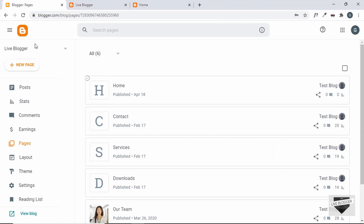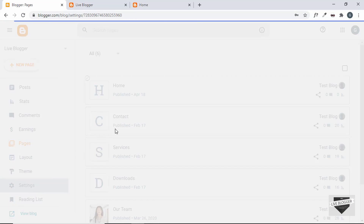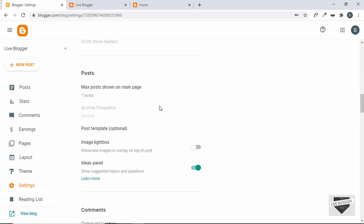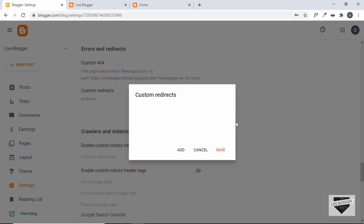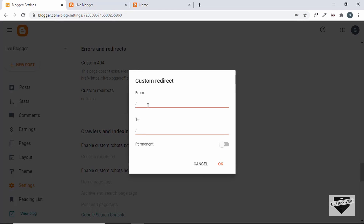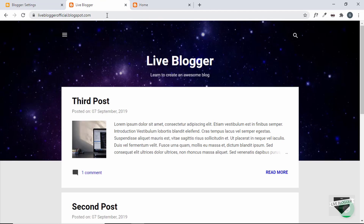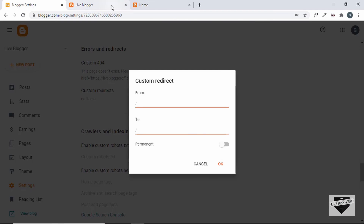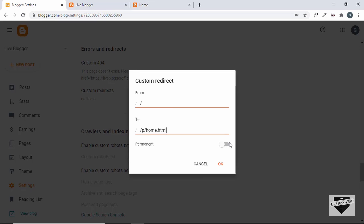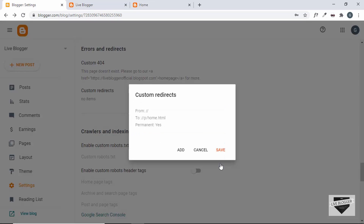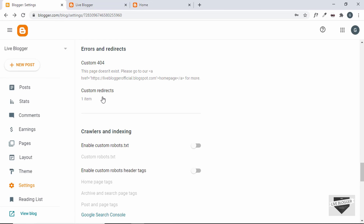For that, go to the Blogger dashboard, go to Settings, then scroll down to Errors and Redirects, then click on Custom Redirects, and click on Add. Here you have to add the links of the main page and the homepage that you created. You don't have to add the whole link — just add a forward slash for the main page, and for the homepage you can copy the URL and paste it here, then click on Permanent and click OK.